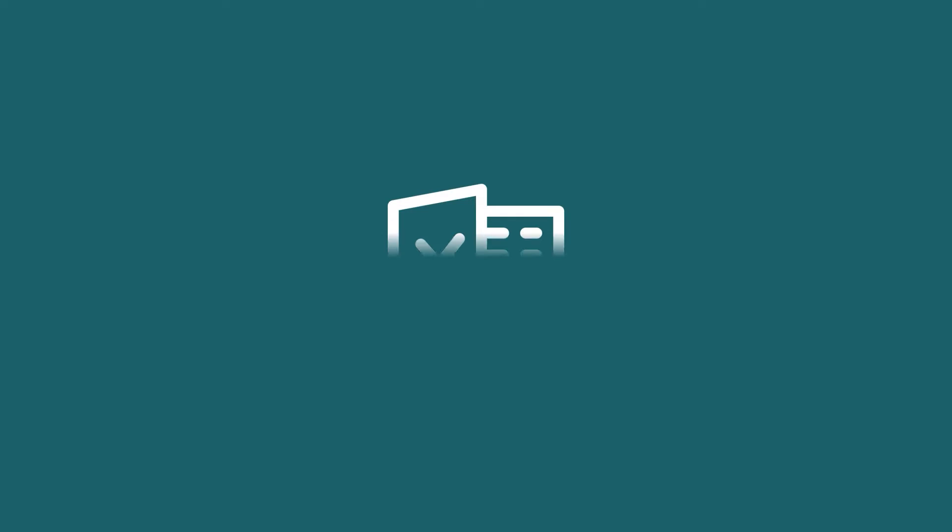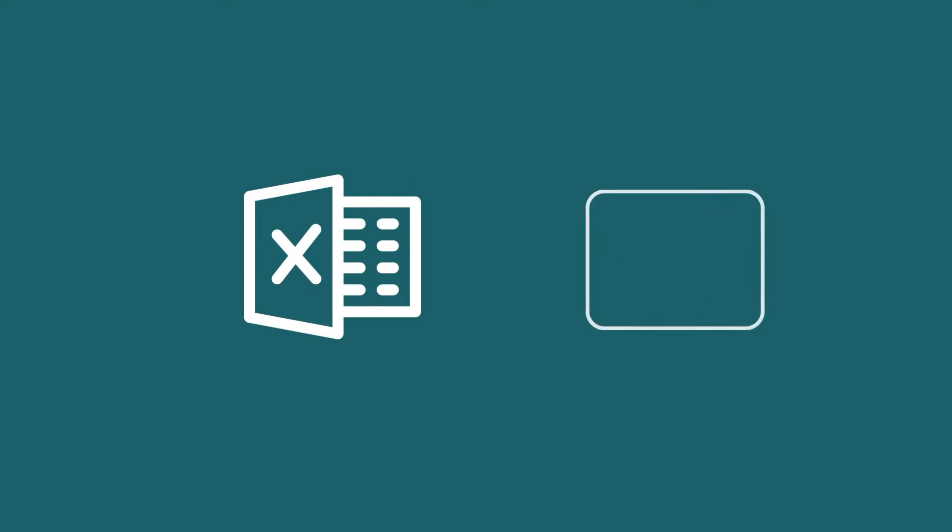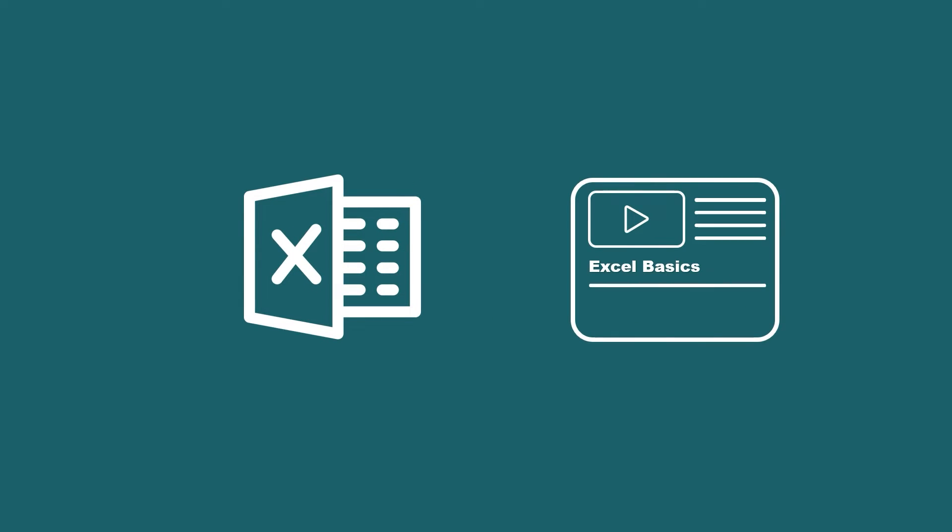Hey there, Excel enthusiasts! Welcome to my new series, Excel Basics.